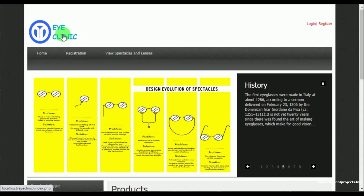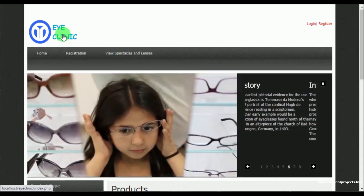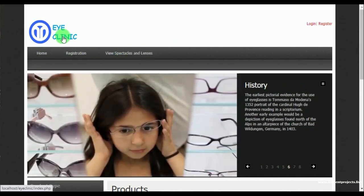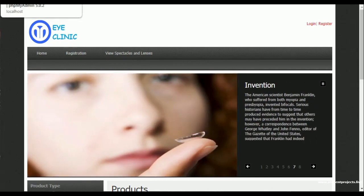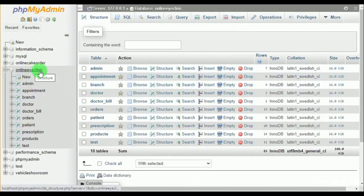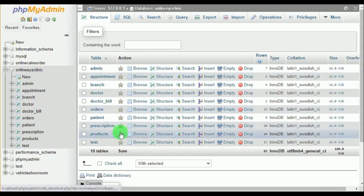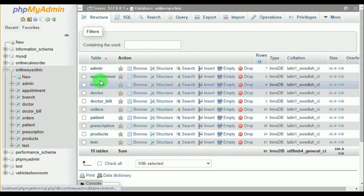Hello everyone, today I am explaining about the project Online iClinic. This is the home page of the project. Now let's see the database server — MySQL database server is used here. The database name is Online iClinic.